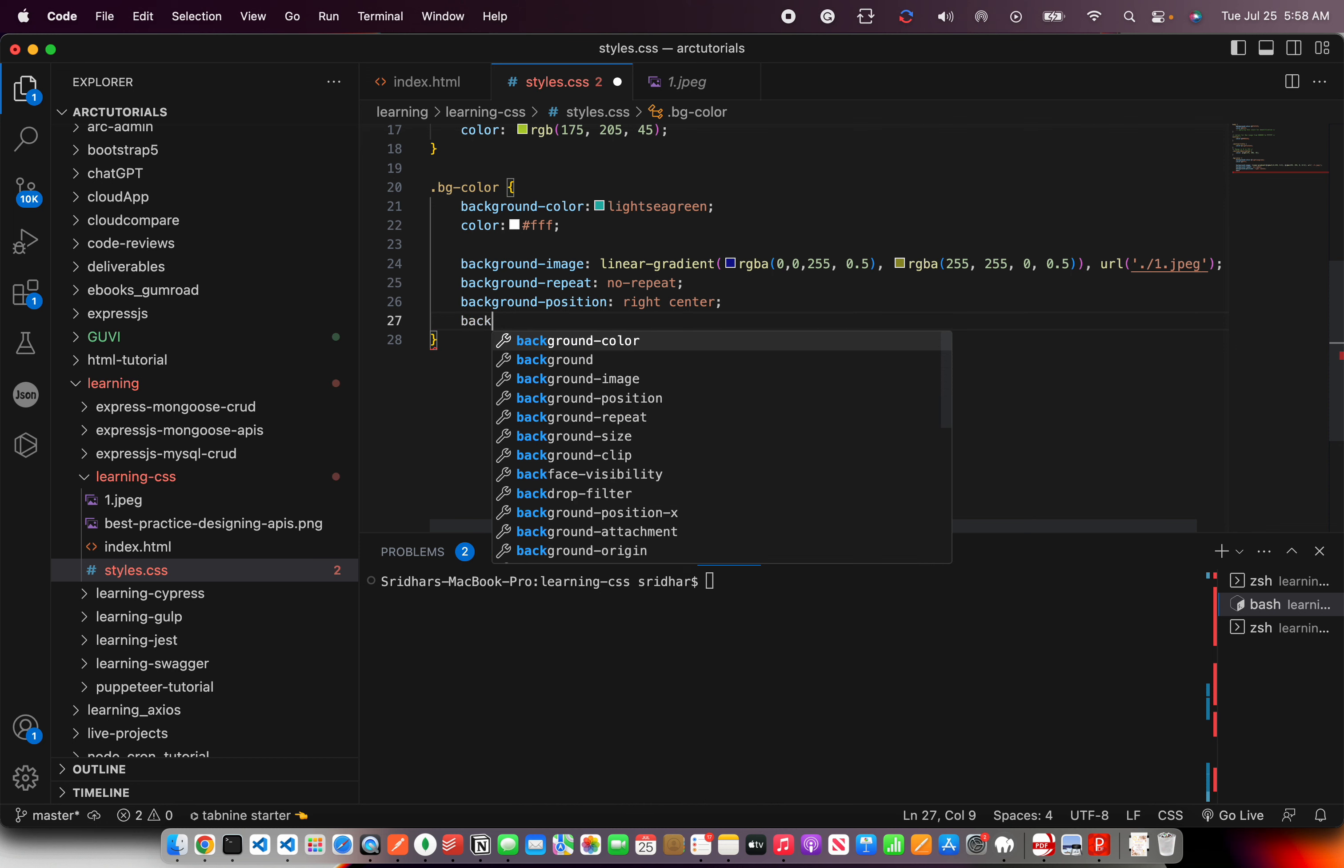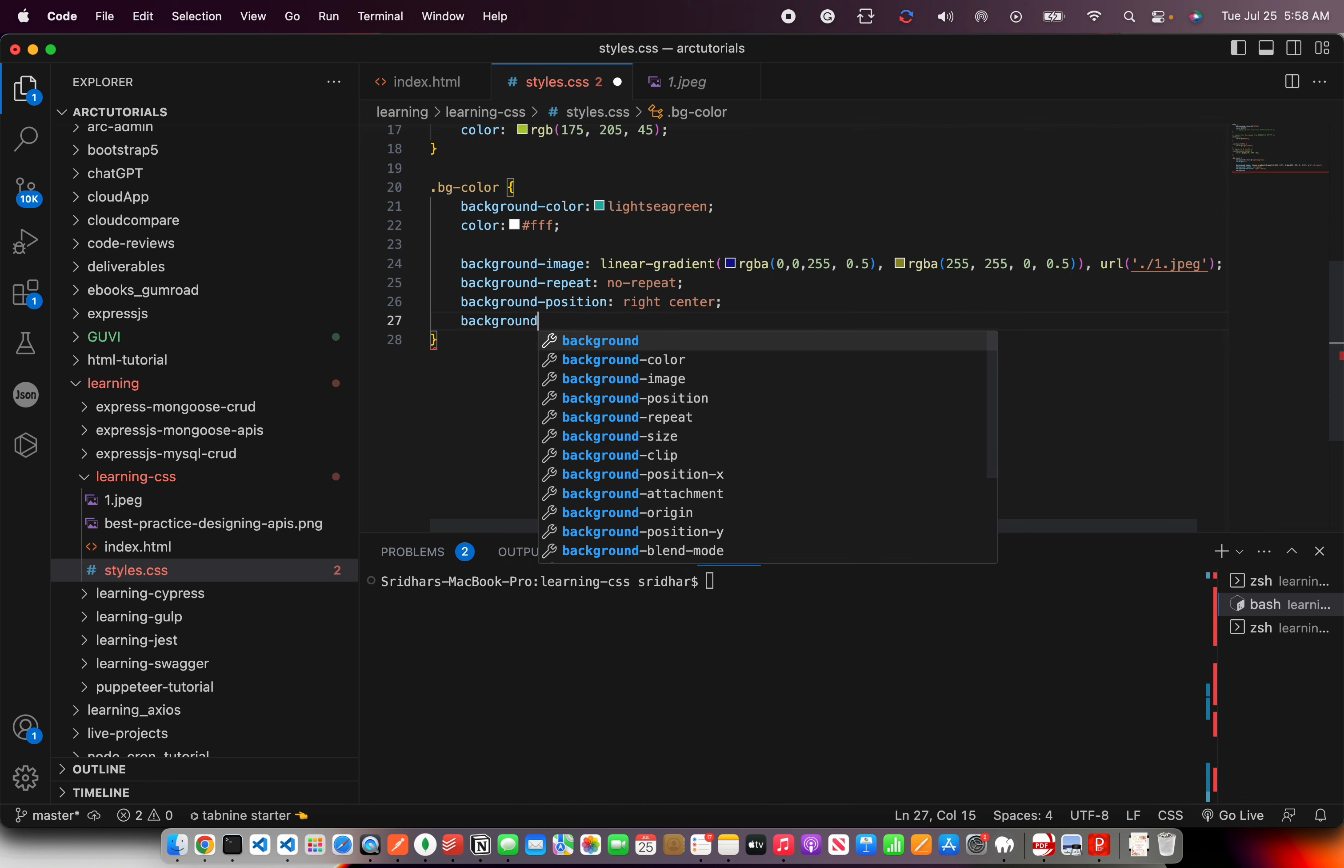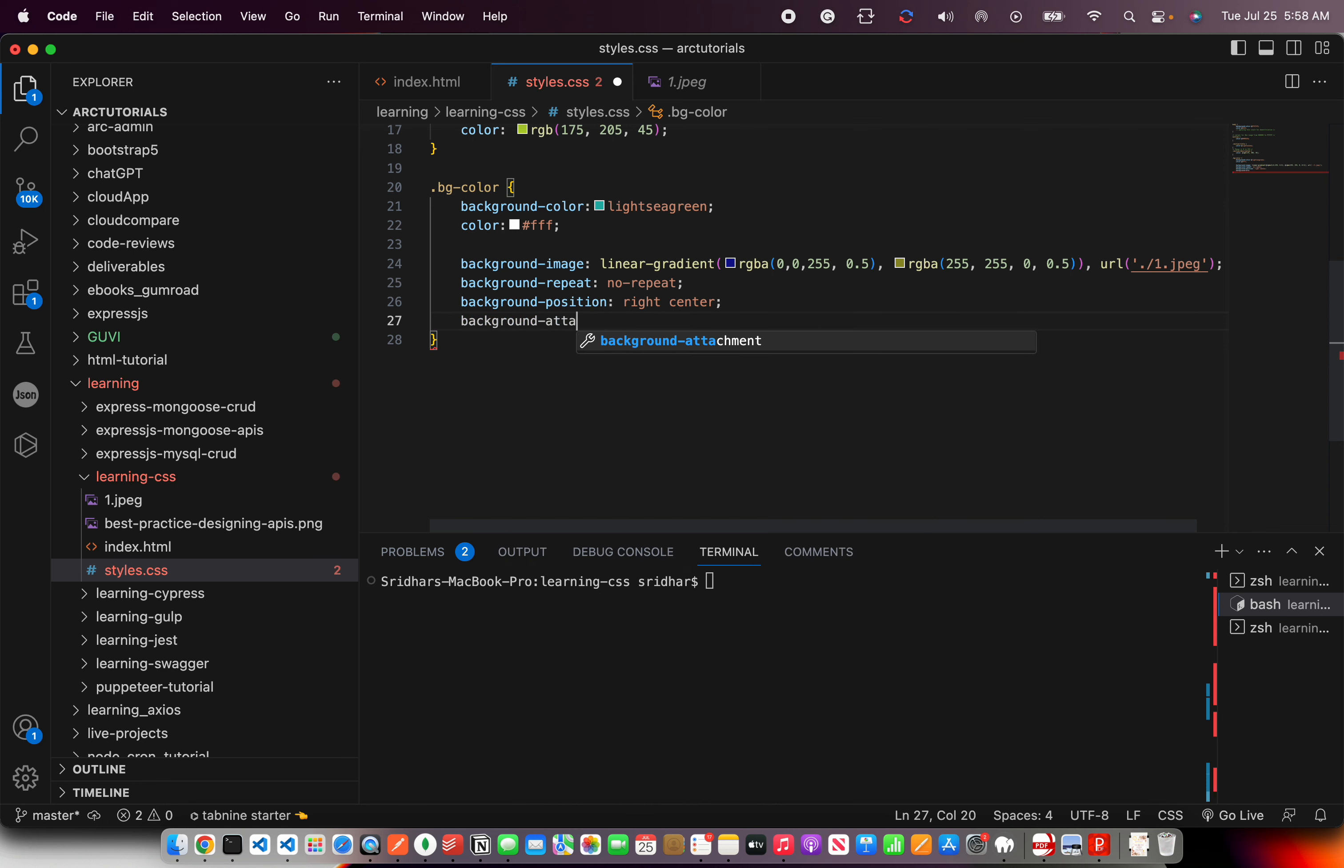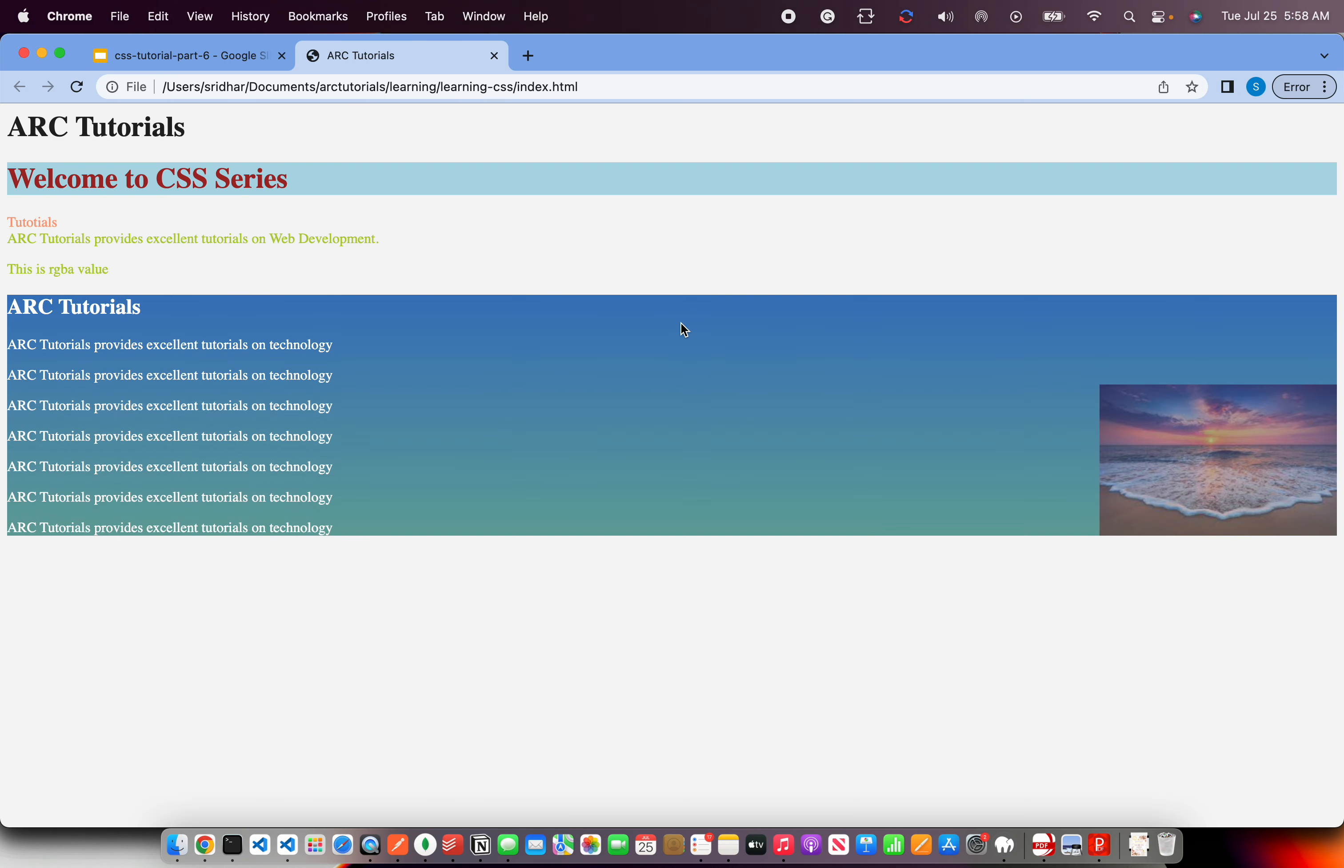So what are they? Background-color, background-image, background-repeat, background-position, and then you can also use different things like background-attachment.